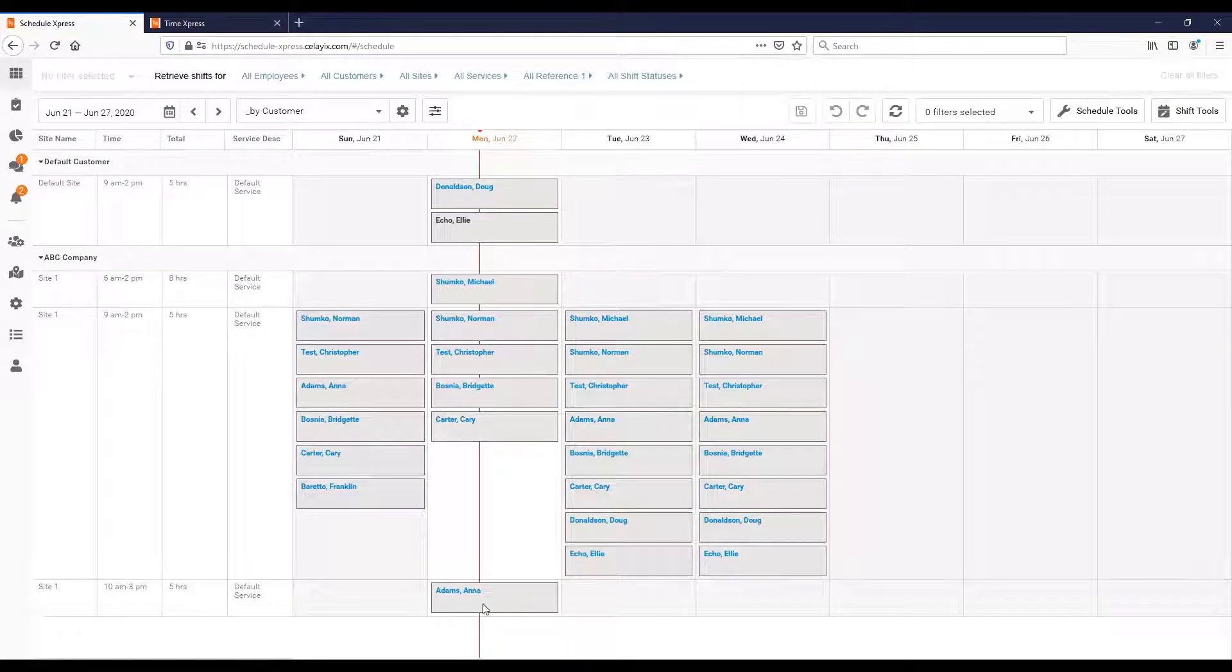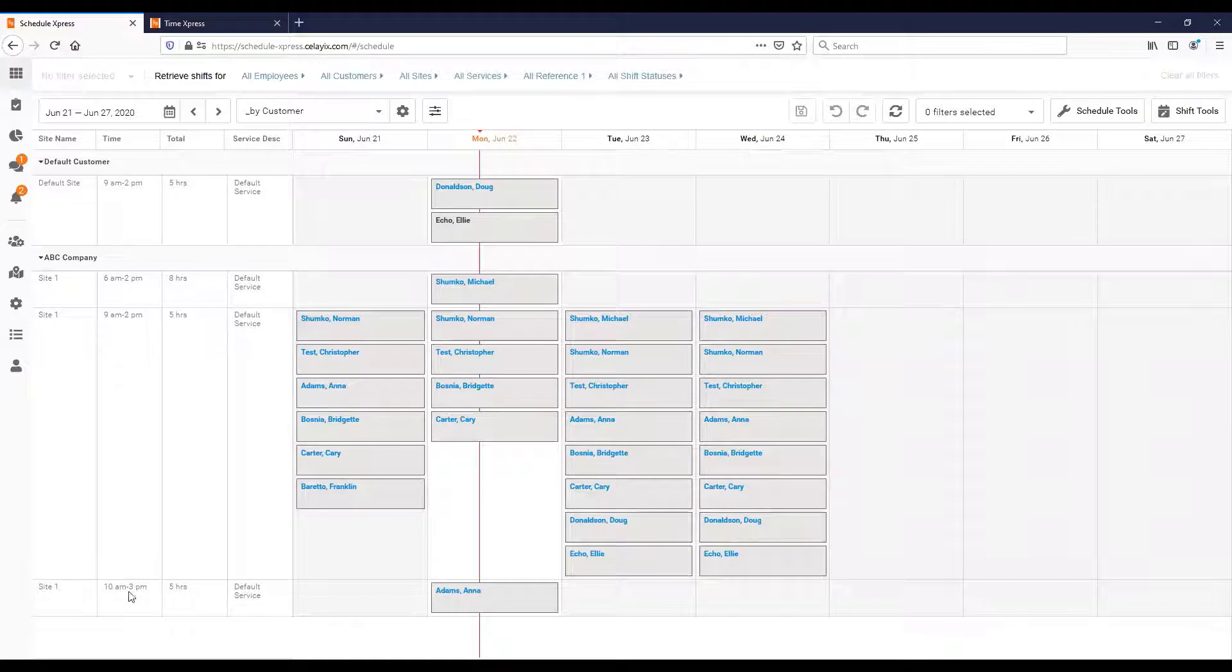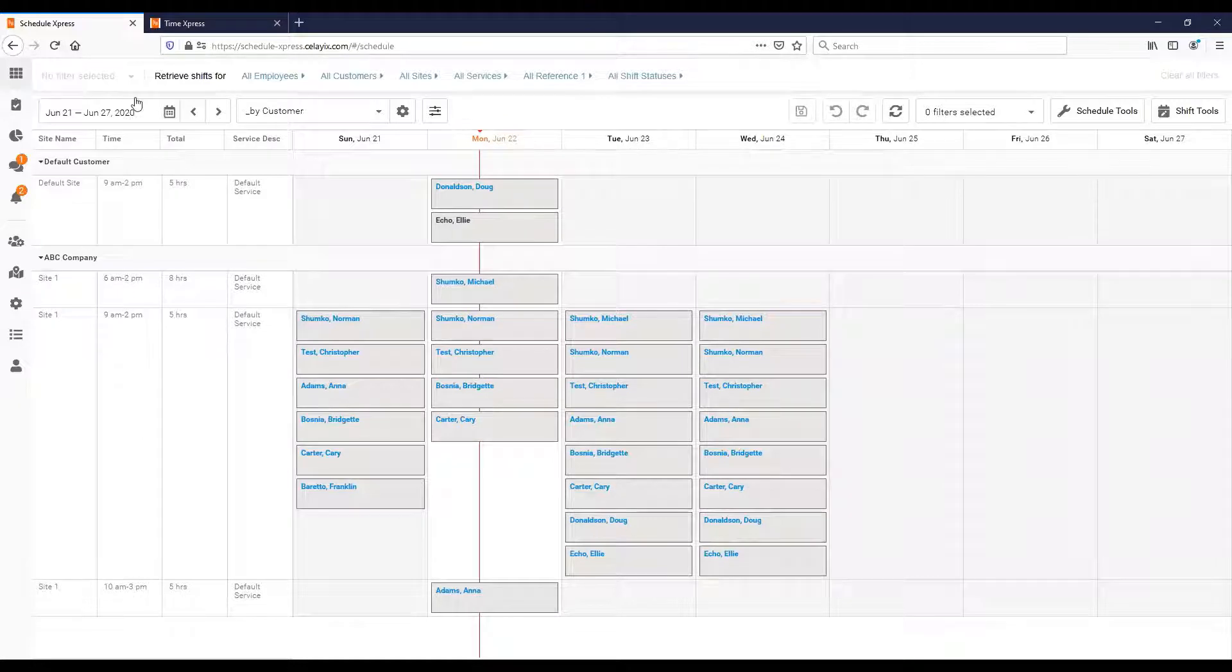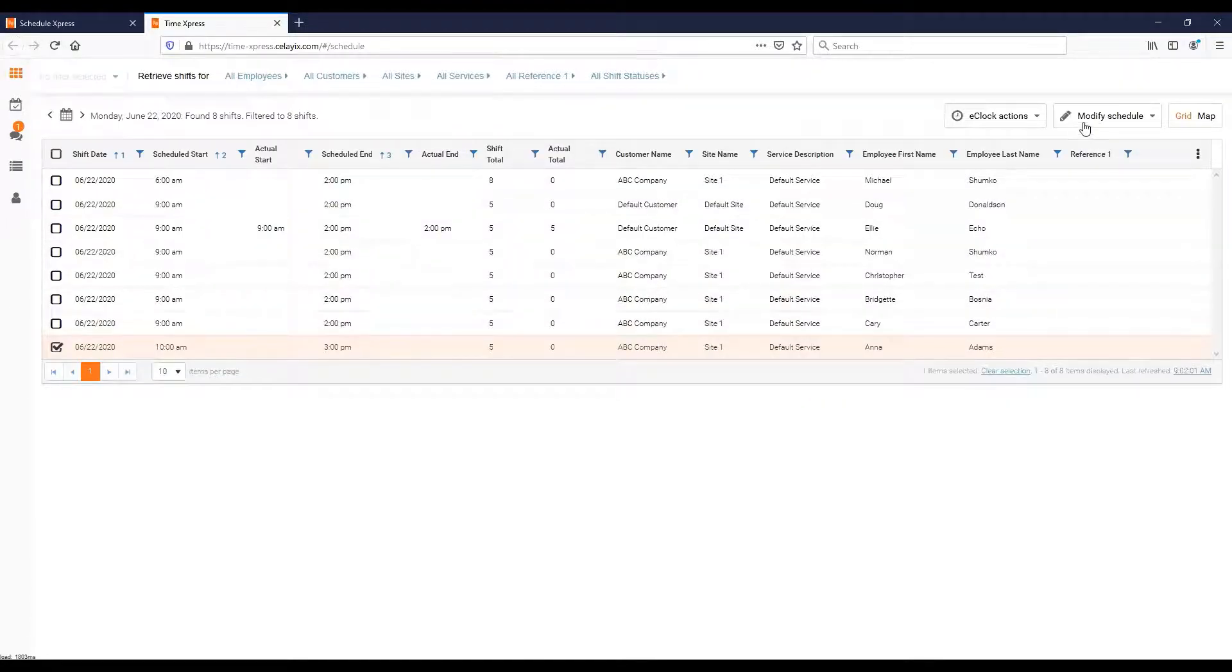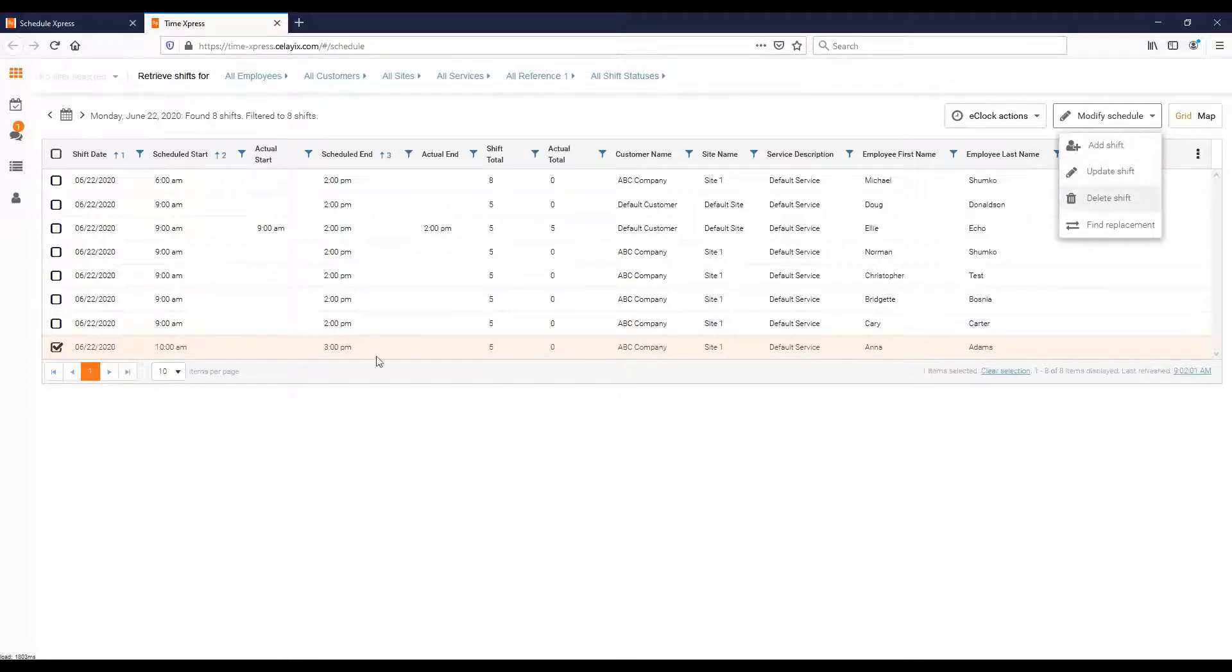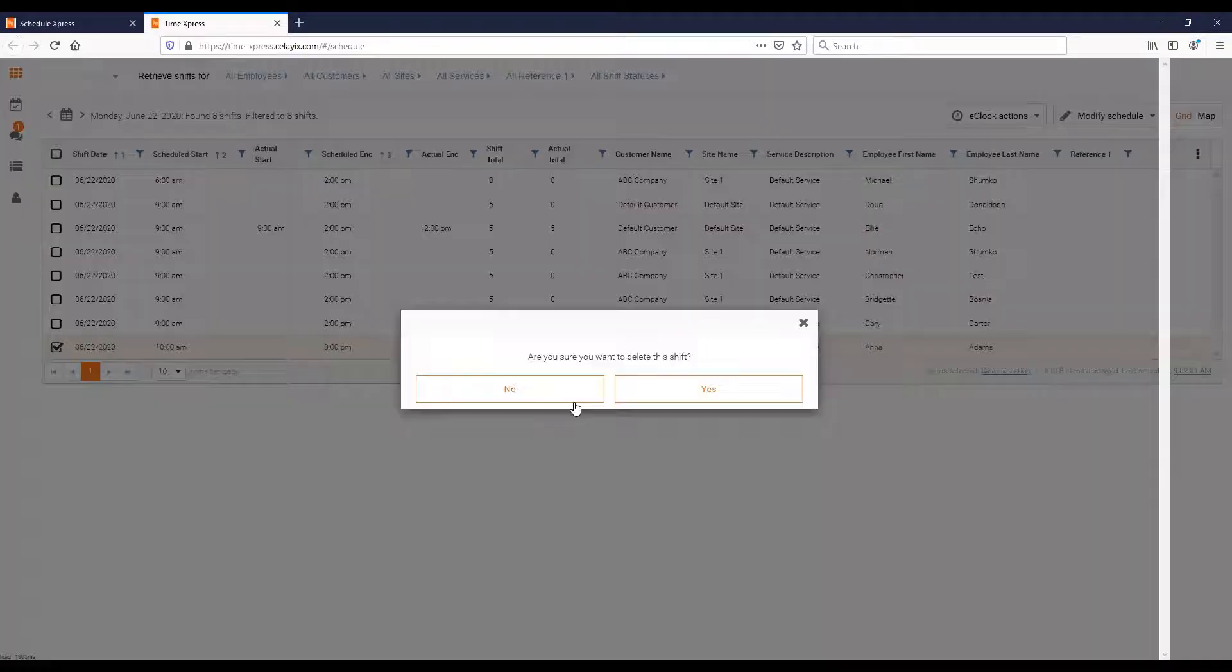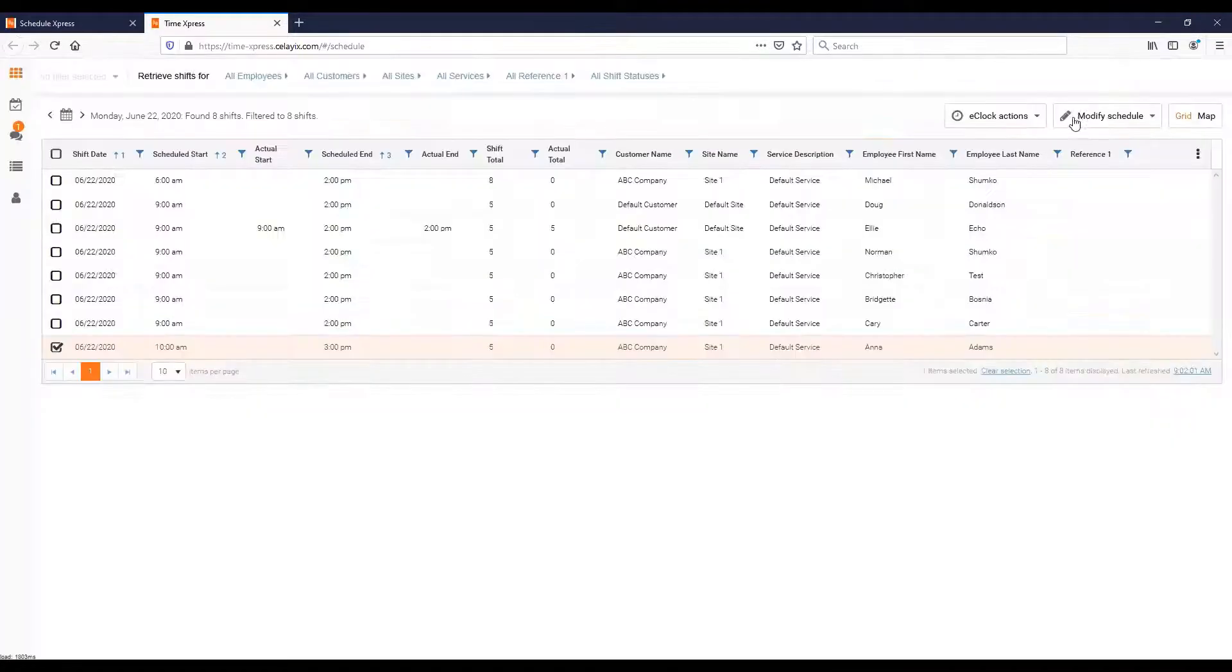Here's the shift I changed for Anna, it's now 10 to 3. So that's how easy that is for add and update. And then of course you have delete. You know what that does, that gets rid of a shift. You can actually delete it and just have to confirm that and it gets rid of it.